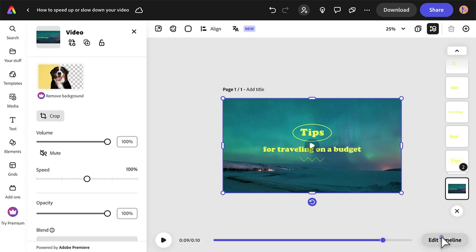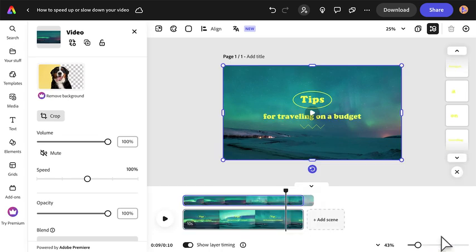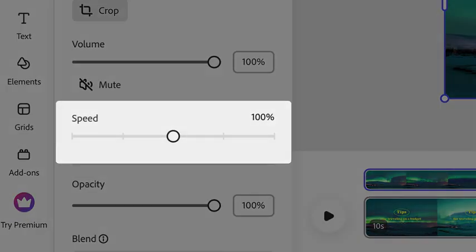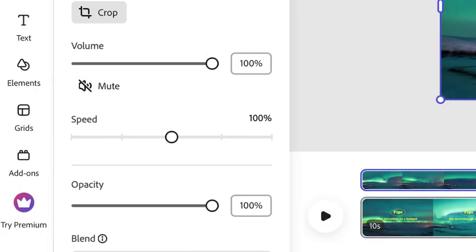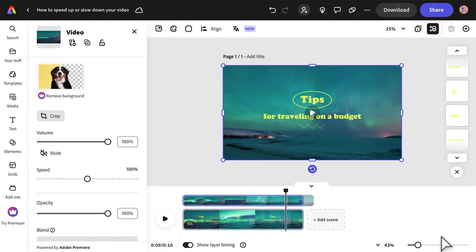Click the Edit Timeline button to show layer timing. Use the Speed option in the Video Properties panel to affect the speed of your video clip.